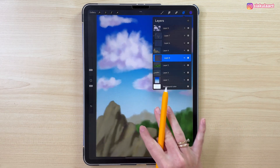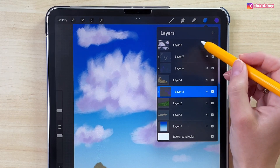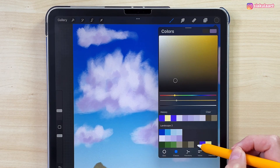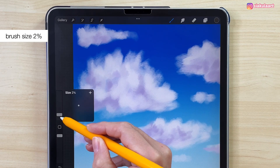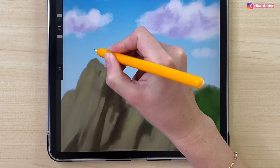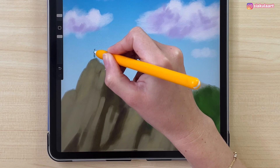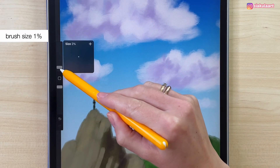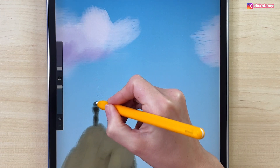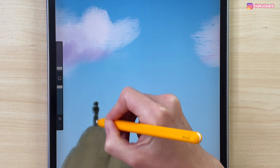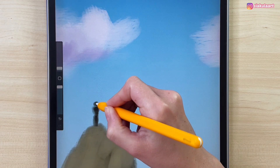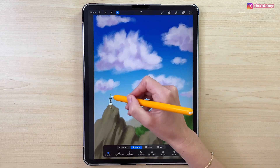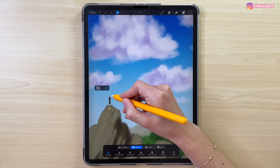Now at the end, to show the scale of this landscape, we can add a person. Let's make a new layer on top of everything, change the color to this dark brown one, make the brush size very small — 2% — and draw a very simple shape of a person. Make it 1% to add some shadow color on the right side. Then I'll use the arrow tool to make him a little bit bigger.